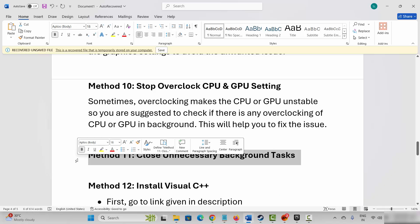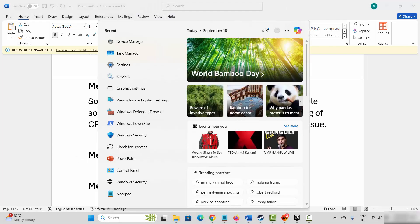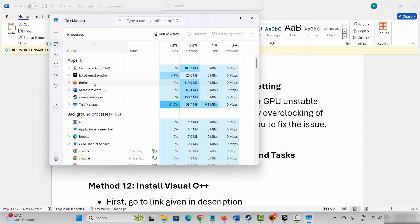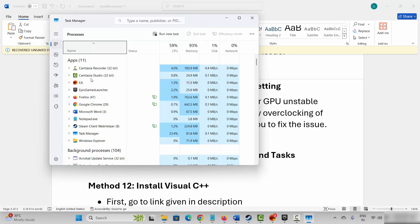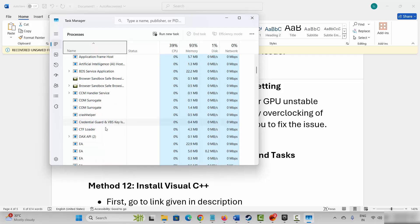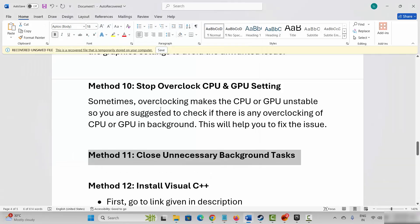Next solution is to close unnecessary background tasks. Go to Windows search and search for task manager. Search for apps which are of no use or running in the background, select them, right click, and click on end task. This will close all the unnecessary background applications that are running. After that try to launch the game and see if it works to fix the issue.